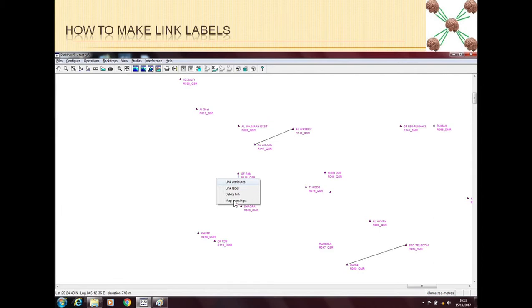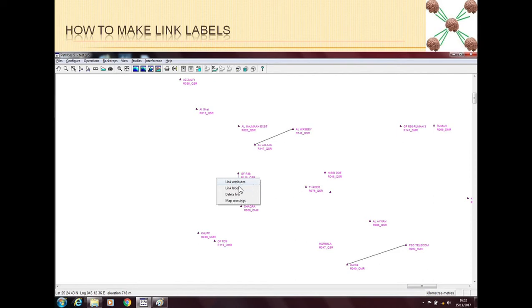Map crossing I will not go in detail, but map crossing tells you the map tiles you are using - how far from a map you are. But right now we are just talking about these two link related things: link attributes and link label.